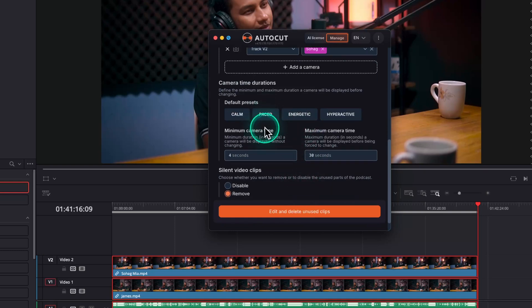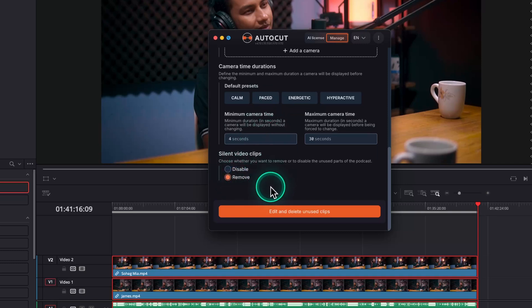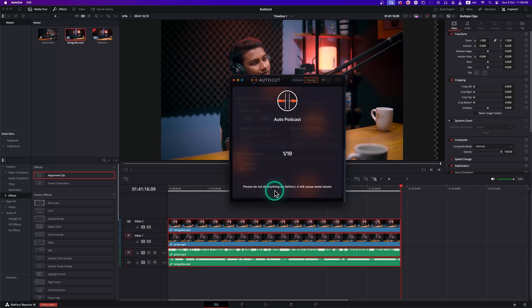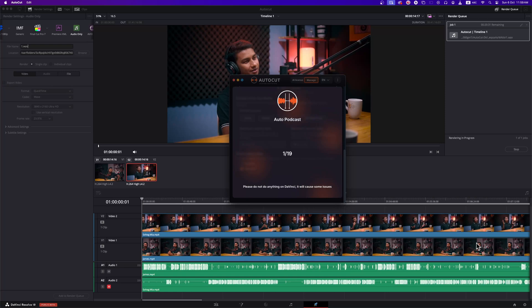Now you can disable the unused parts of your video clips or you can just remove those. For a clean look, I'll select Remove It. Once everything is configured properly, you can click on Edit and Delete Unused Clips. Go and have a coffee and take a short break and let AutoCut do its task.